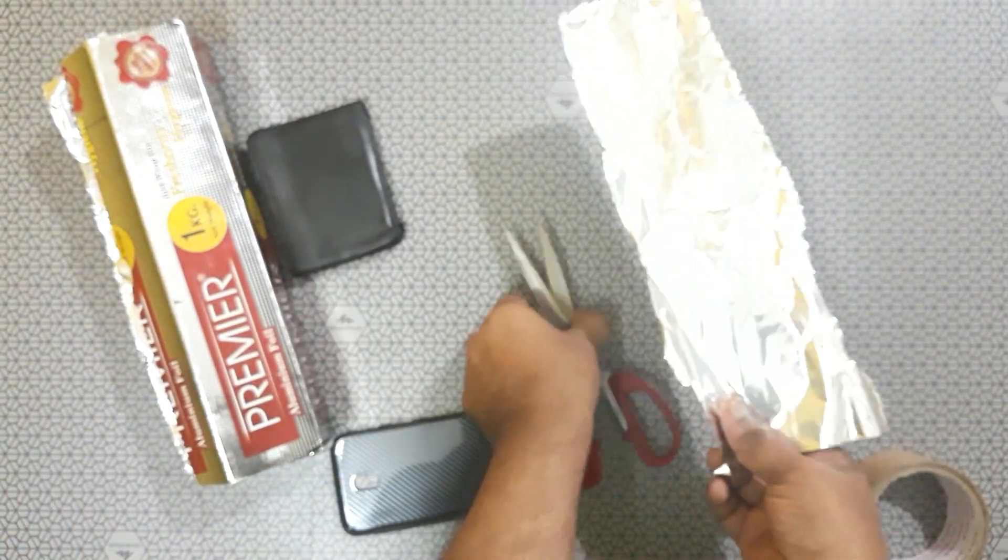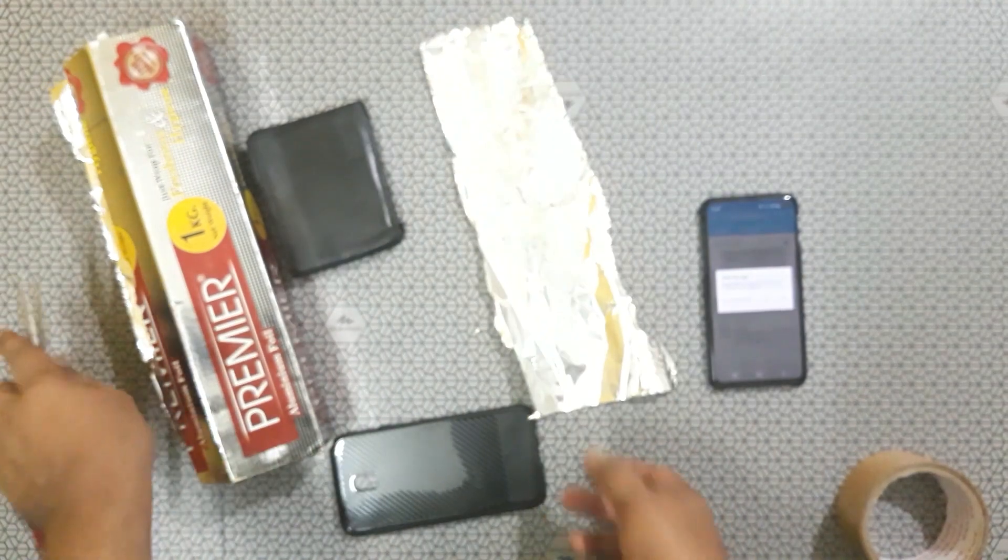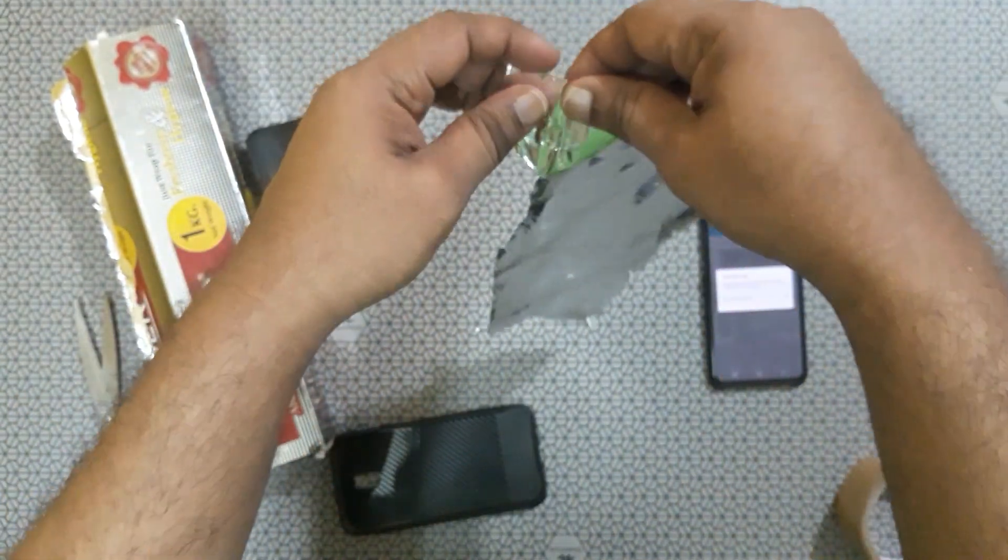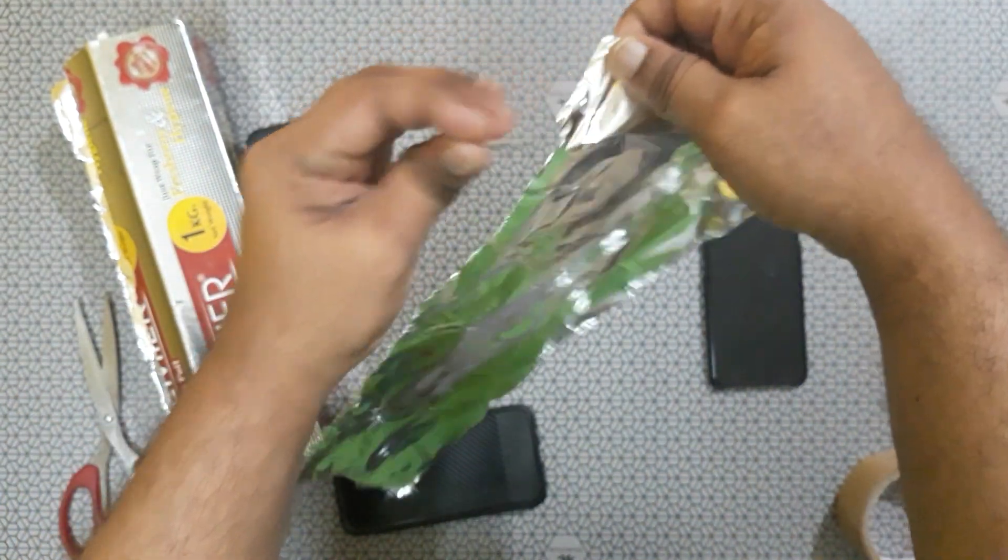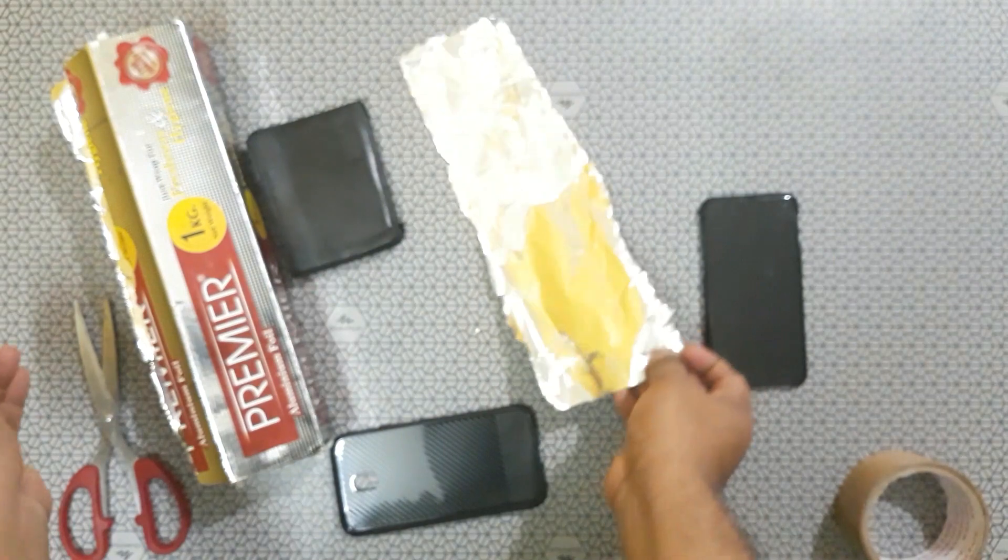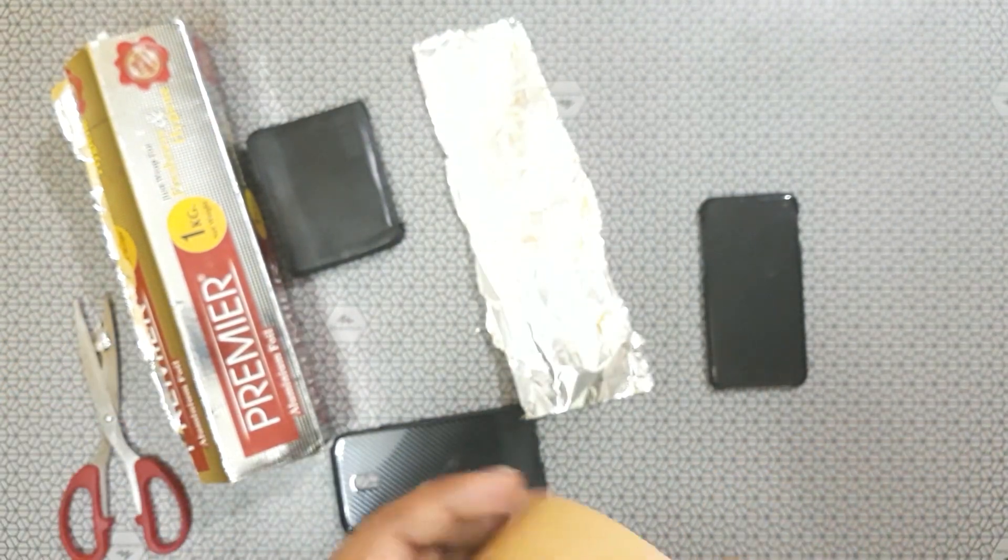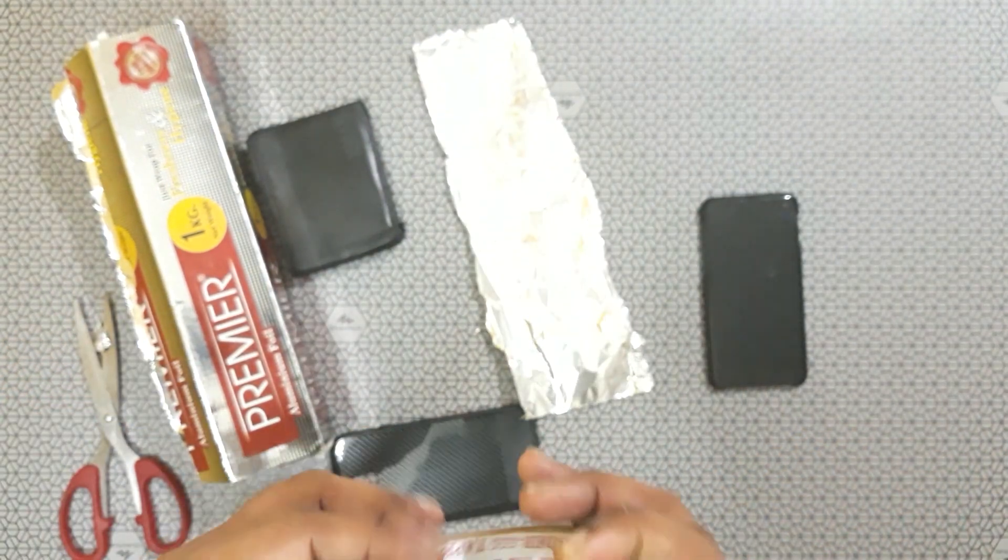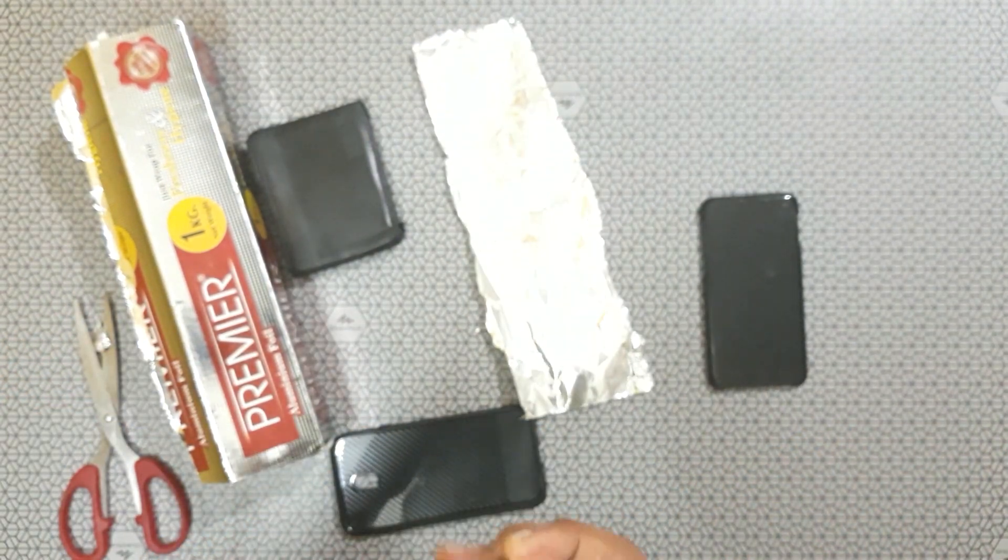So aluminium foil we can easily tear that. So to make the strength to aluminium foil we will put some tape.